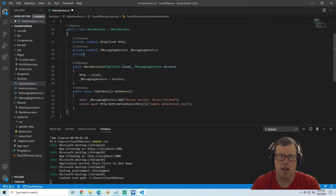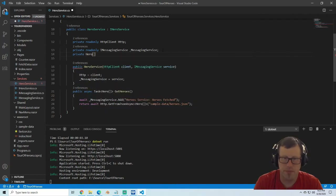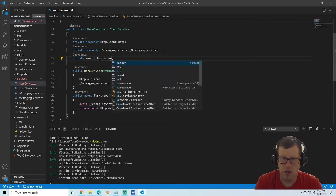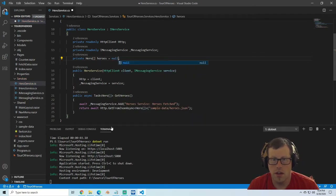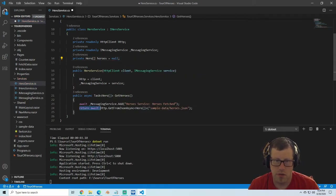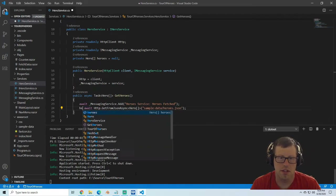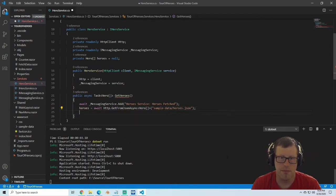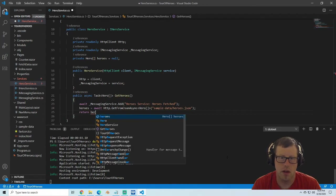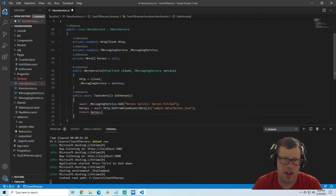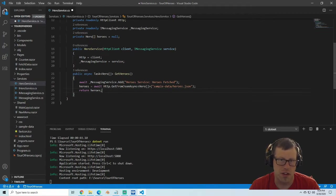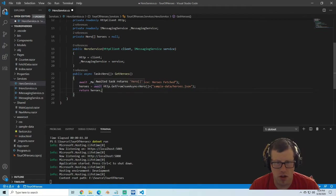We're going to set that equal to null, and then instead of just right away returning this, we're going to set this equal to heroes and then return heroes. That'll give us the ability to have that cached off so we don't have to make that request all the time. If other calls need those heroes we can just keep them here already cached, which can simulate going to a database and making those calls every time.